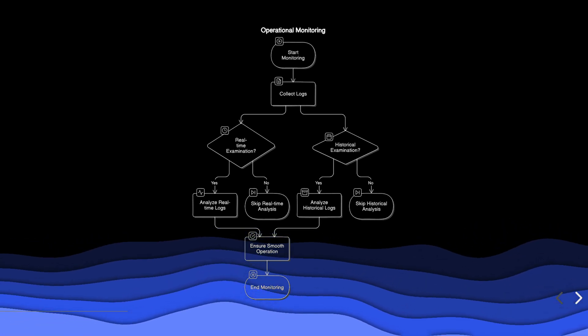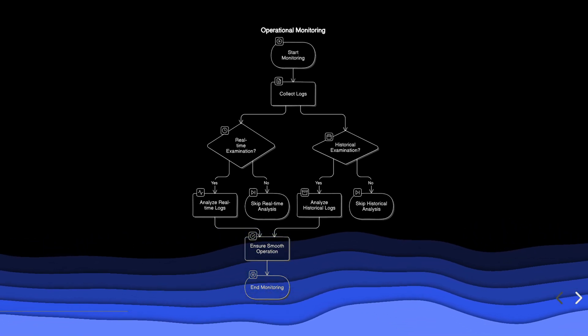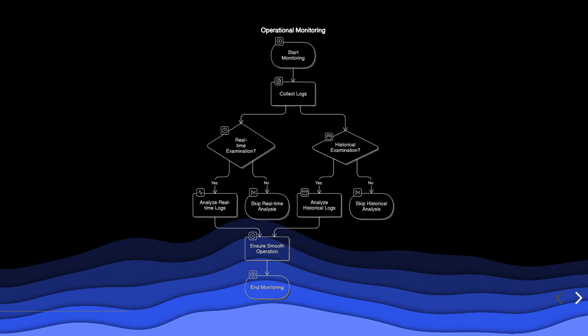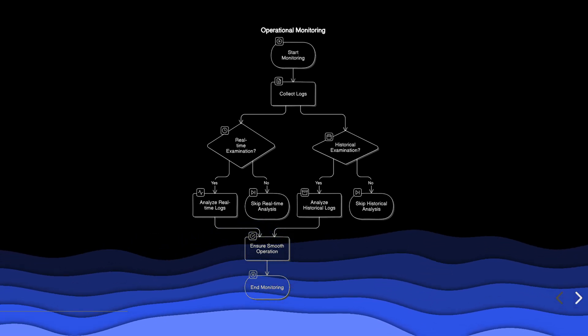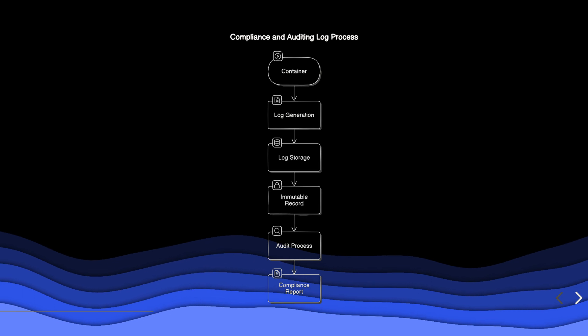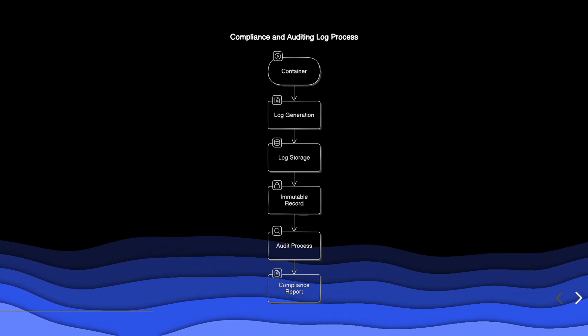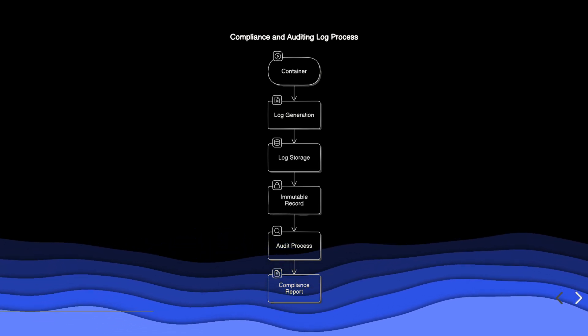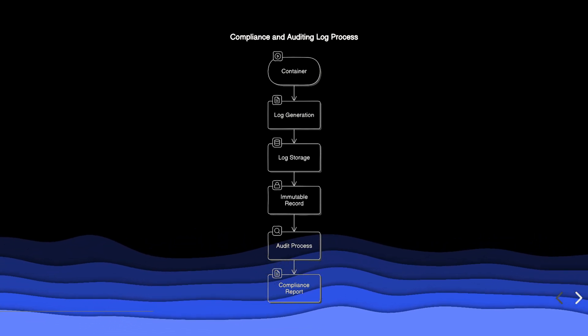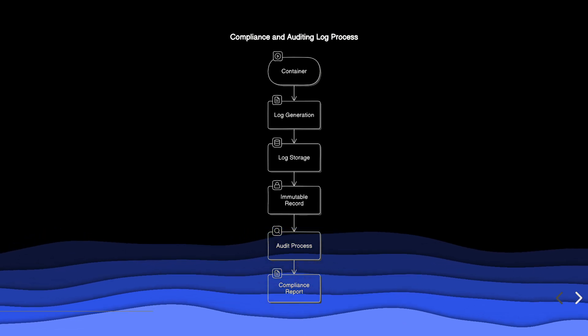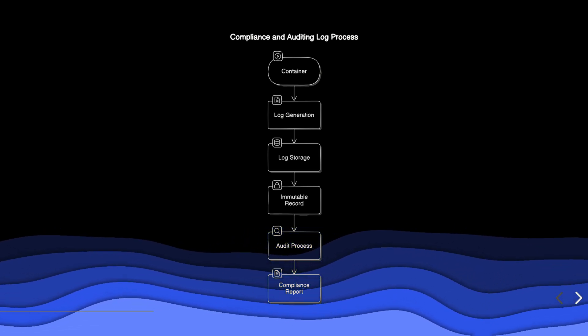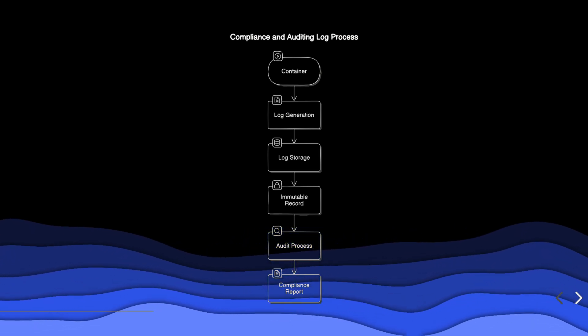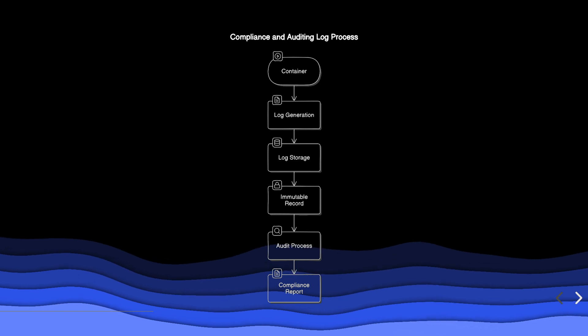Logs allow for real-time or historical examination of container activity, which is vital for ensuring smooth operation of services. In environments where compliance and auditing are necessary, logs serve as an immutable record of application behavior and system access. This information is crucial for audits and compliance reports.